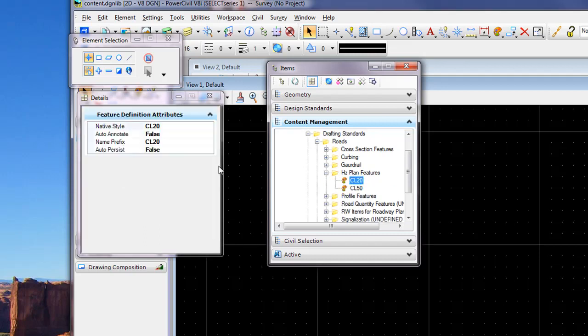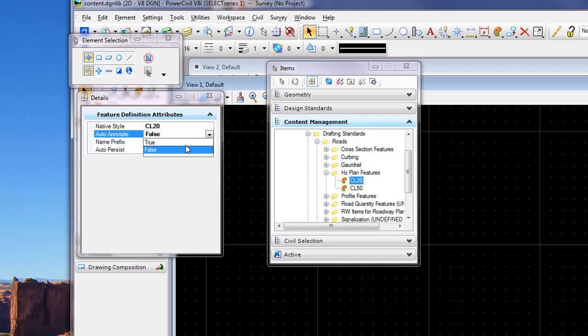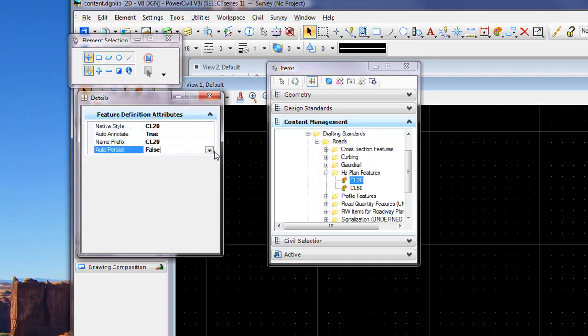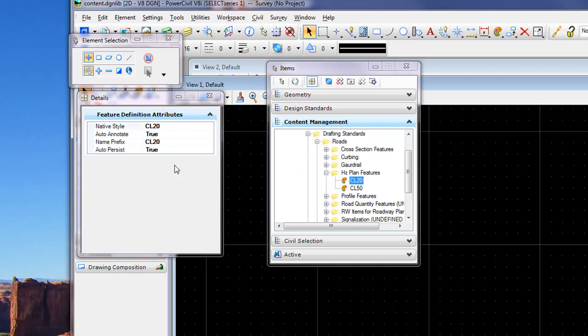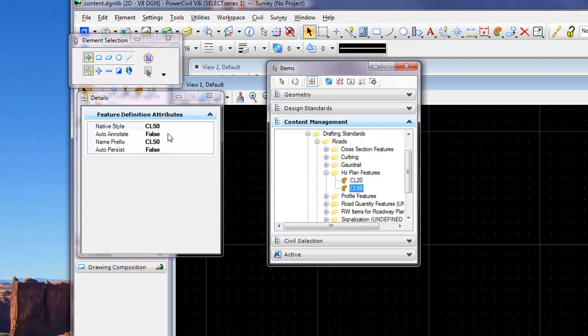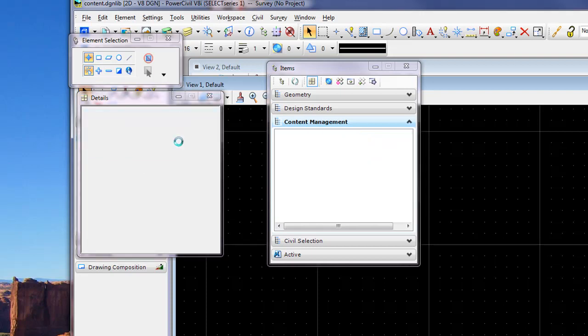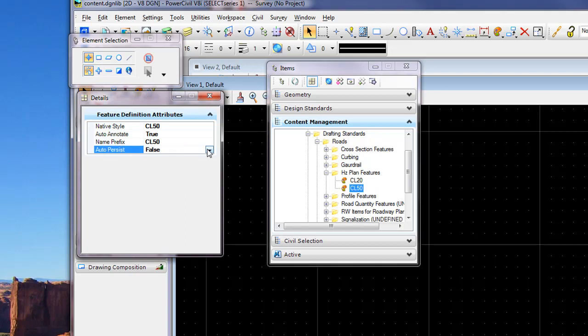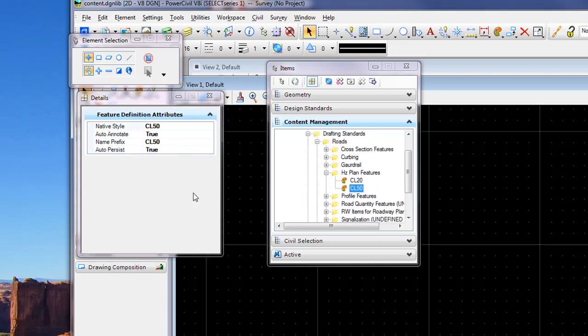And we'll highlight the 20 scale feature for a road centerline, and we'll change the auto-annotate to true and the auto-persist to true. This will allow updating of our native data structure, whether it's ALG or GPK, to update as the alignment changes, and it will also allow for the annotation to update as the alignment changes based on the settings in the feature database. So we can move through our features that are stored now in content management, setting the various features to auto-persist.